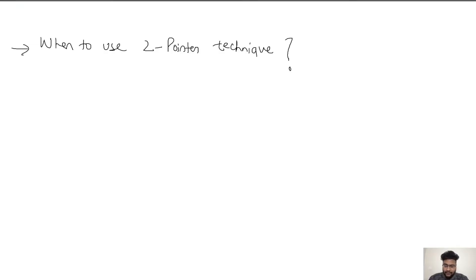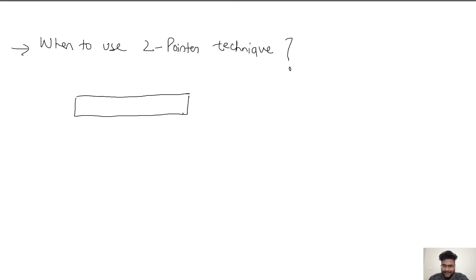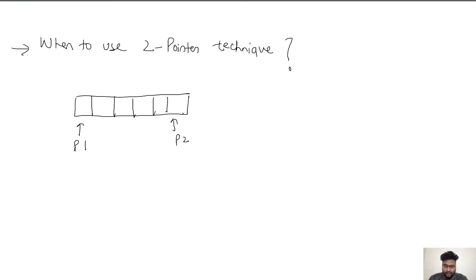In this video we are going to talk about when to use the two pointer technique. As we saw in the last video, two pointer is generally applicable only on linear data structures, and it involves two or more pointers playing around with the linear data structure, moving in a certain direction. There is a logic which we have to follow to move these pointers, and this helps us optimize our problems. The question is: when do we apply the two pointer technique? Since it's not a primary data structure nor an algorithm, how do we identify whether the given problem can be solved via two pointer? We will look at certain properties of a question which will hint us towards using two pointer.